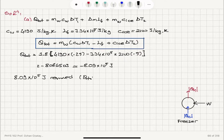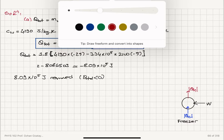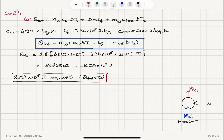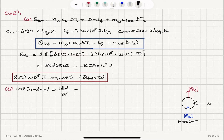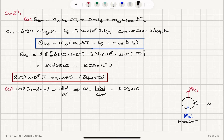Now in Part B, we're given the coefficient of performance in the cooling mode. That is the amount of heat we extract from the water, Q_C, divided by W, the work done on the system. So the work done is W equals Q_C divided by the coefficient of performance, which is 2.4. Using Q_C = 8.09×10⁵ Joules, we find the work to be 3.37×10⁵ Joules.